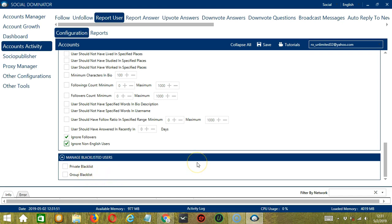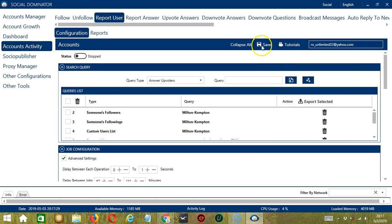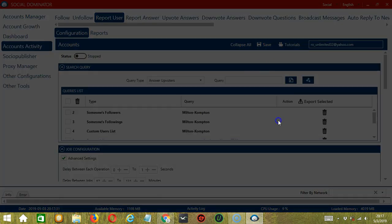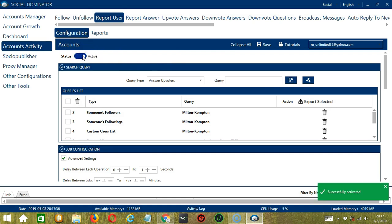When you're satisfied with all the configurations and are ready to start reporting users on Quora, scroll up and click Save. Success! After saving, let's click the status button to make it active.